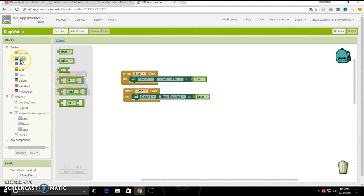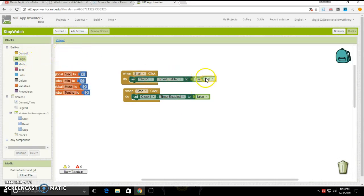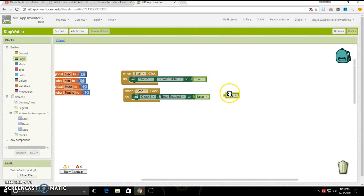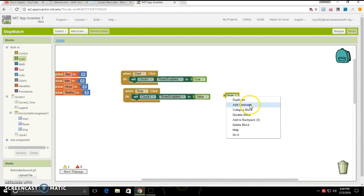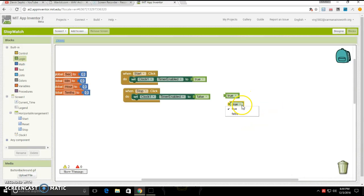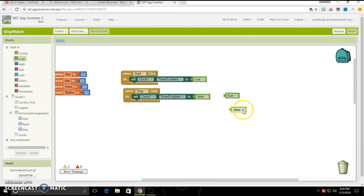Next, you're going to want to go into logic, click and drag out true and connect it to it. You're going to want then to duplicate it, duplicate it, click the little arrow, put it to false, and then put it there.